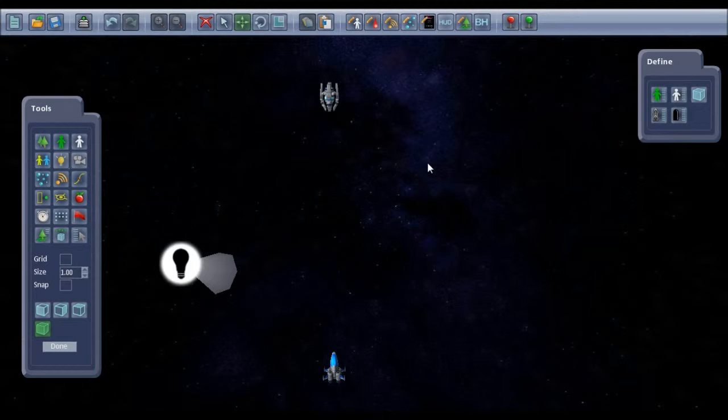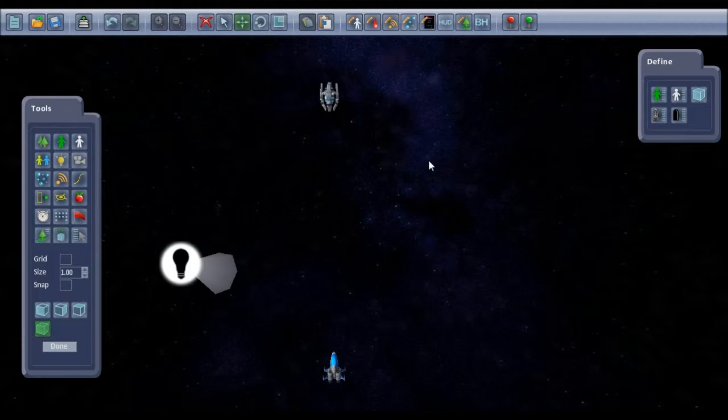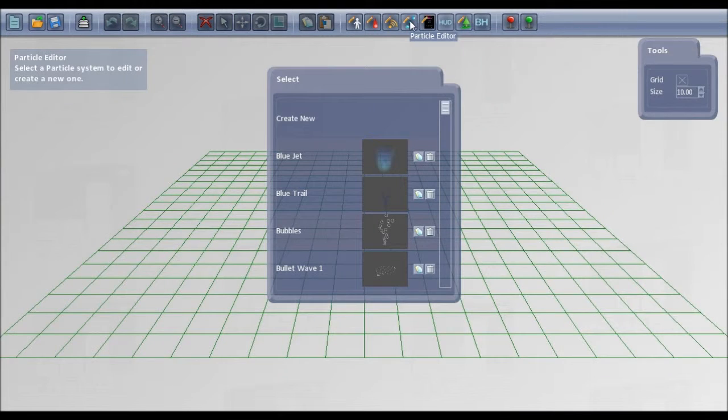Hi, in this tutorial I'm going to show you how to make bullet patterns with the Shoot'em Up Kit. We make the bullet pattern in the particle editor.